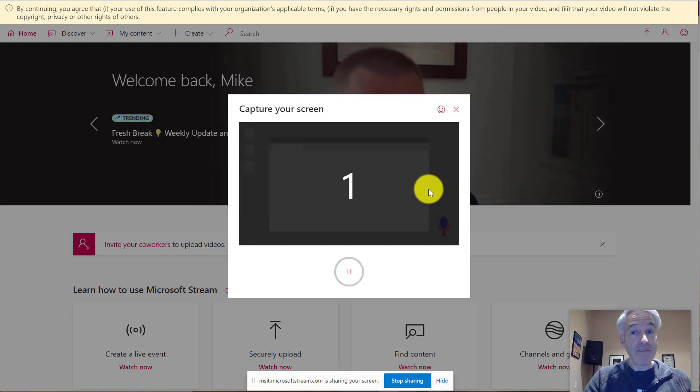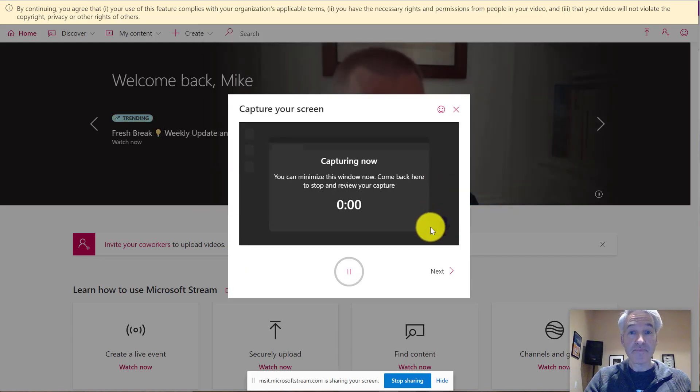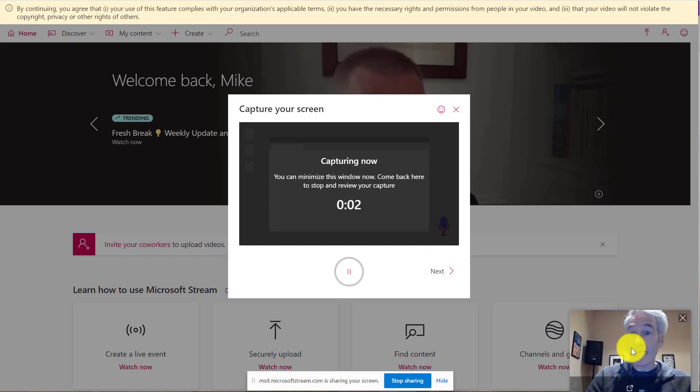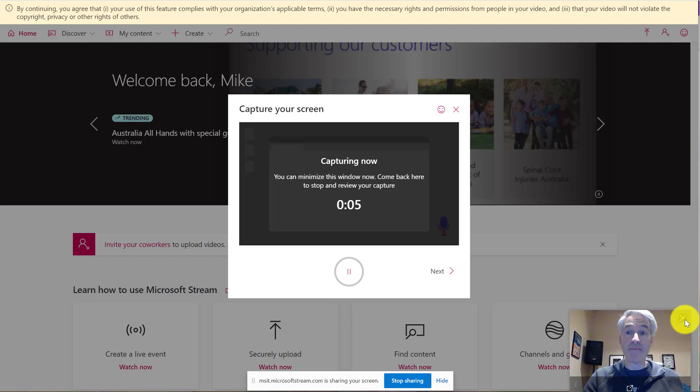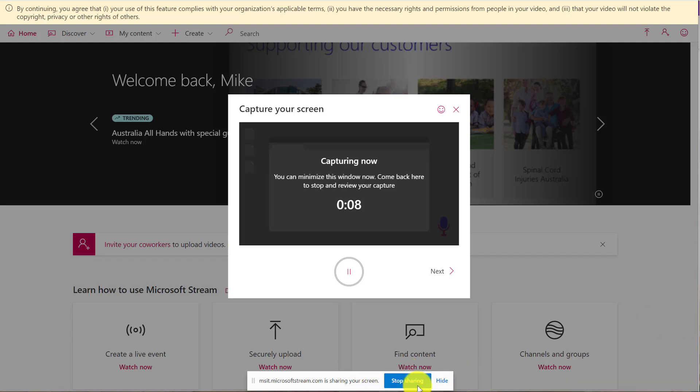So I get a countdown 3 2 1. Now if I don't want my video over here, I can make that go away if I don't want to see myself while I'm recording. So I'm just going to turn that off and you have a little bar down here to show or hide or stop sharing.